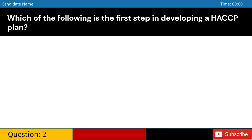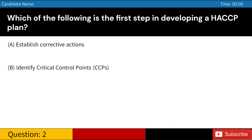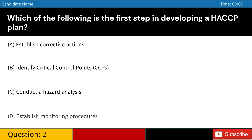Which of the following is the first step in developing a HACCP plan? A. Establish corrective actions. B. Identify critical control points (CCPs). C. Conduct a hazard analysis. D. Establish monitoring procedures. Answer: C. Conduct a hazard analysis.